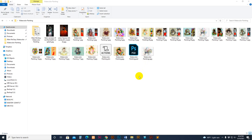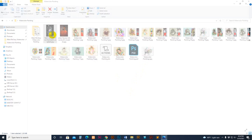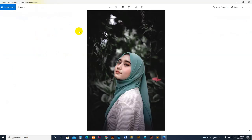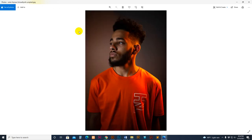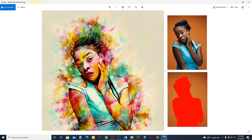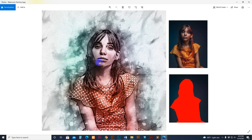Hello there. Today I show you my easy watercolor painting Photoshop action script — how to use it, customize it, and get unlimited results. This is the original photo, and this is the effect on your photo. You make the direction, then apply the action, and here is the looking — and this is another looking.